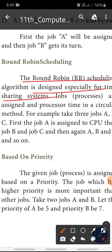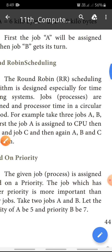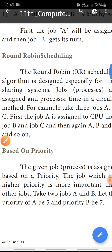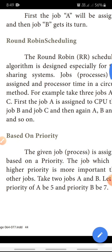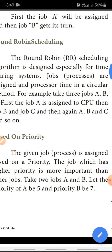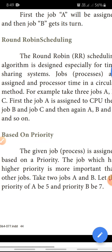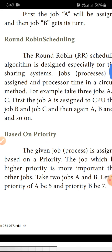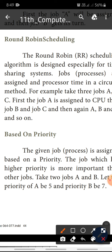In a time-sharing system, job processes are assigned under a circular method. In the circular method, each job is given a fixed time slice.